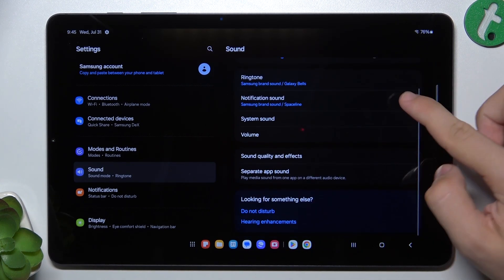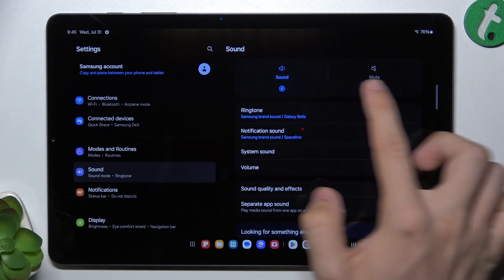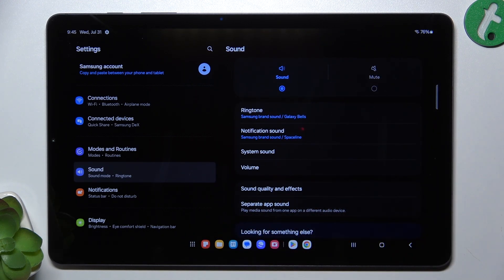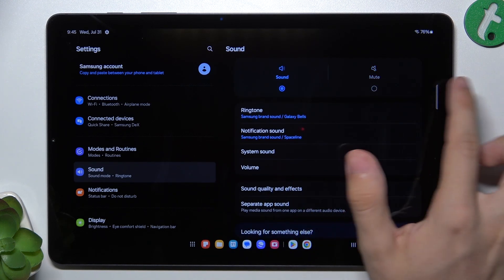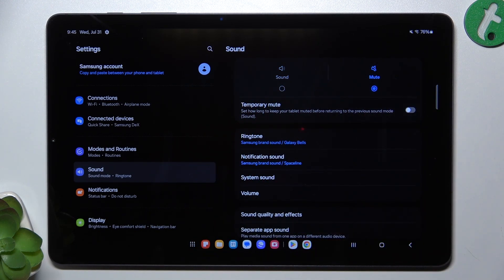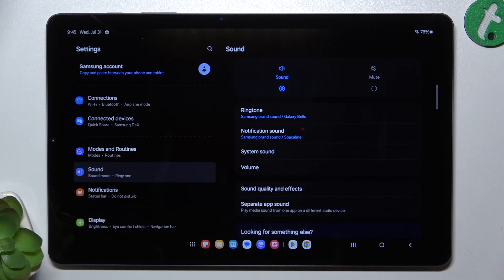The first thing on top is Sound and Mute. You can put your tablet in sound or mute mode — to mute sounds like that. When you set it on mute, you can enable temporary mute.